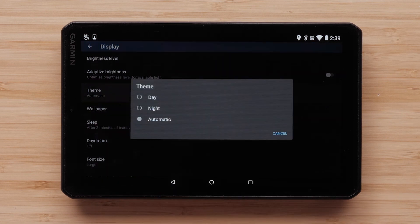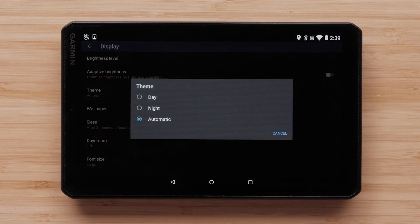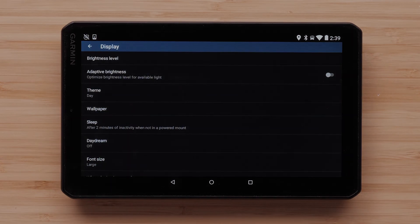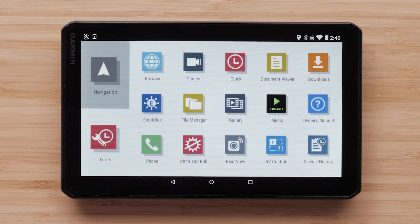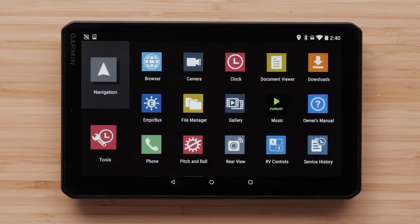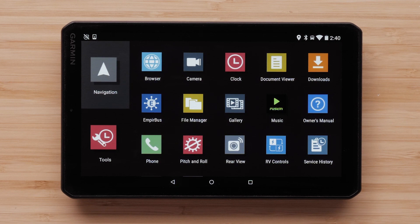The next option is theme. There are two options: night mode or day mode. Day mode will be brighter with white backgrounds. Dark mode is darker with black backgrounds.